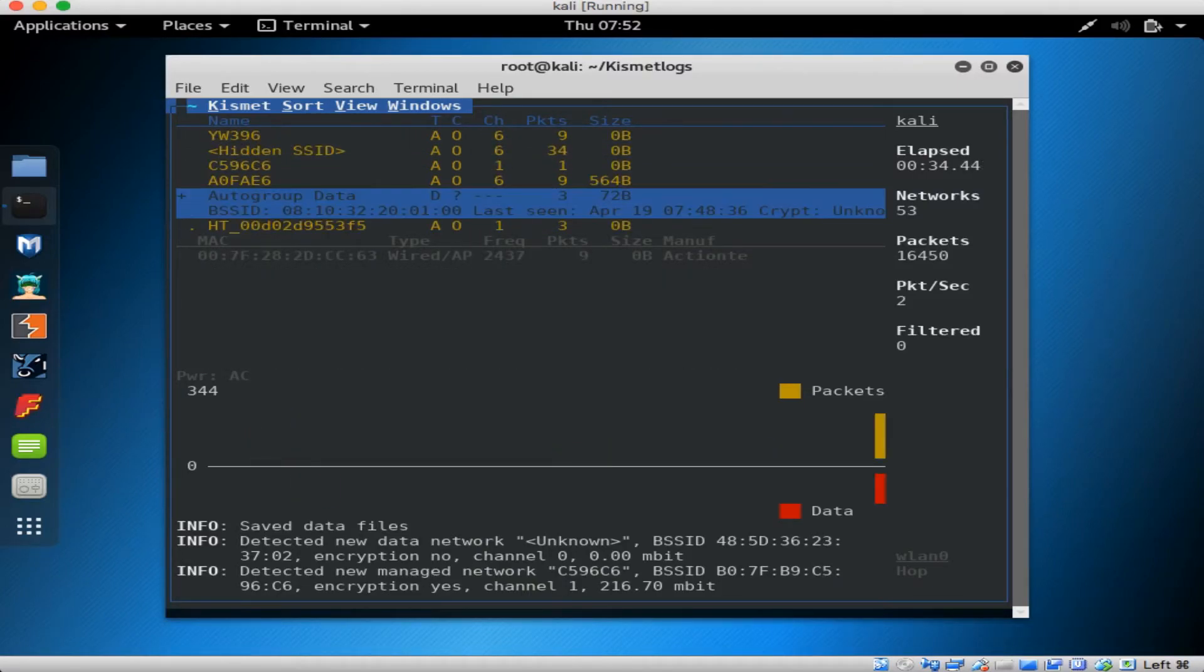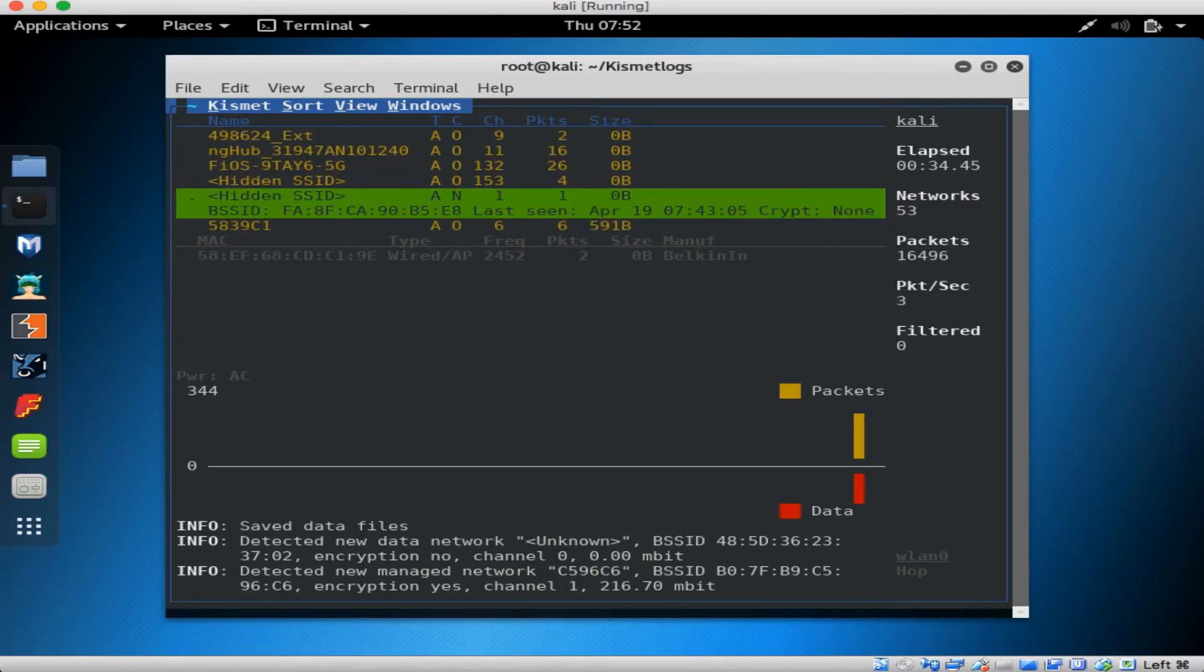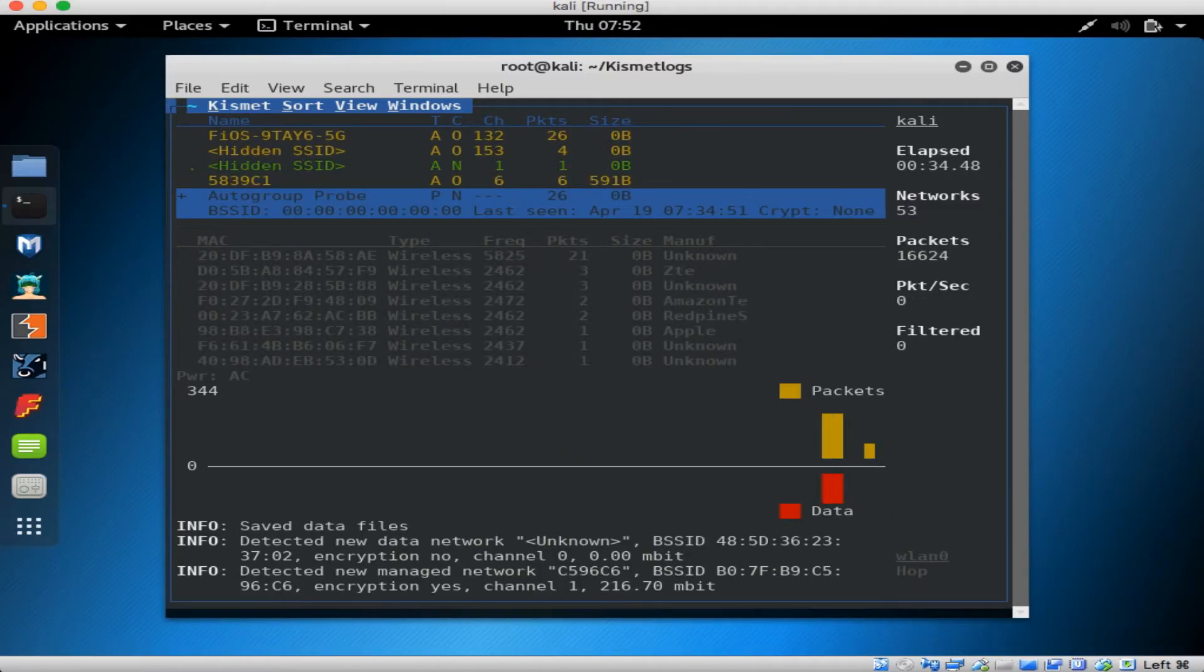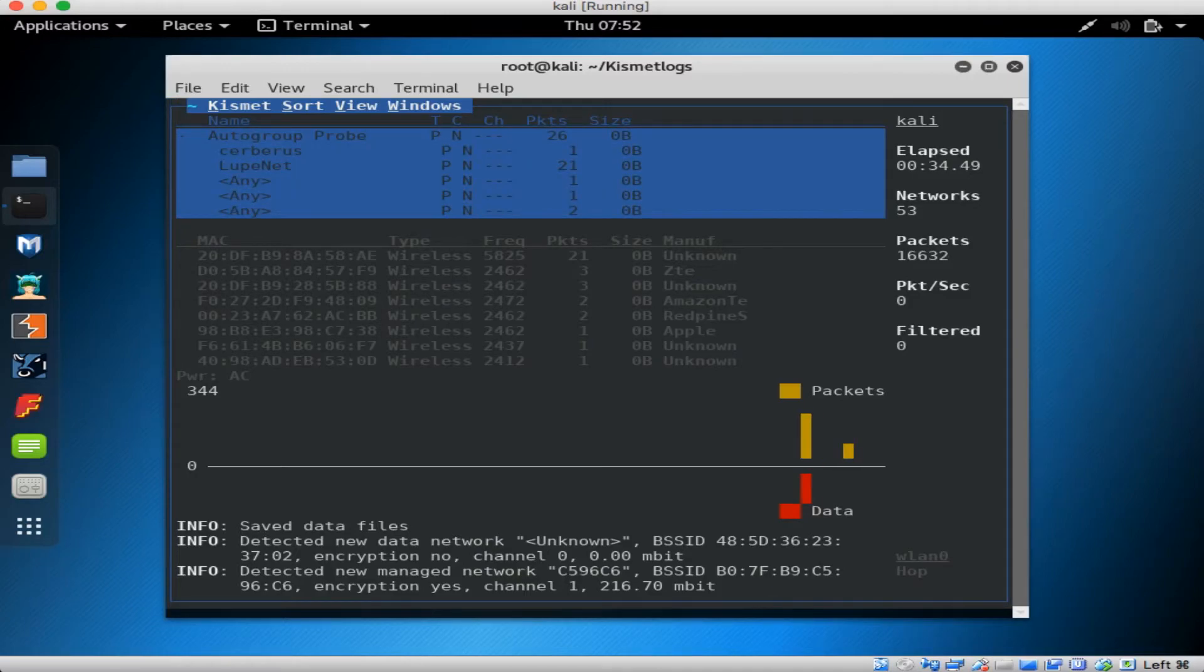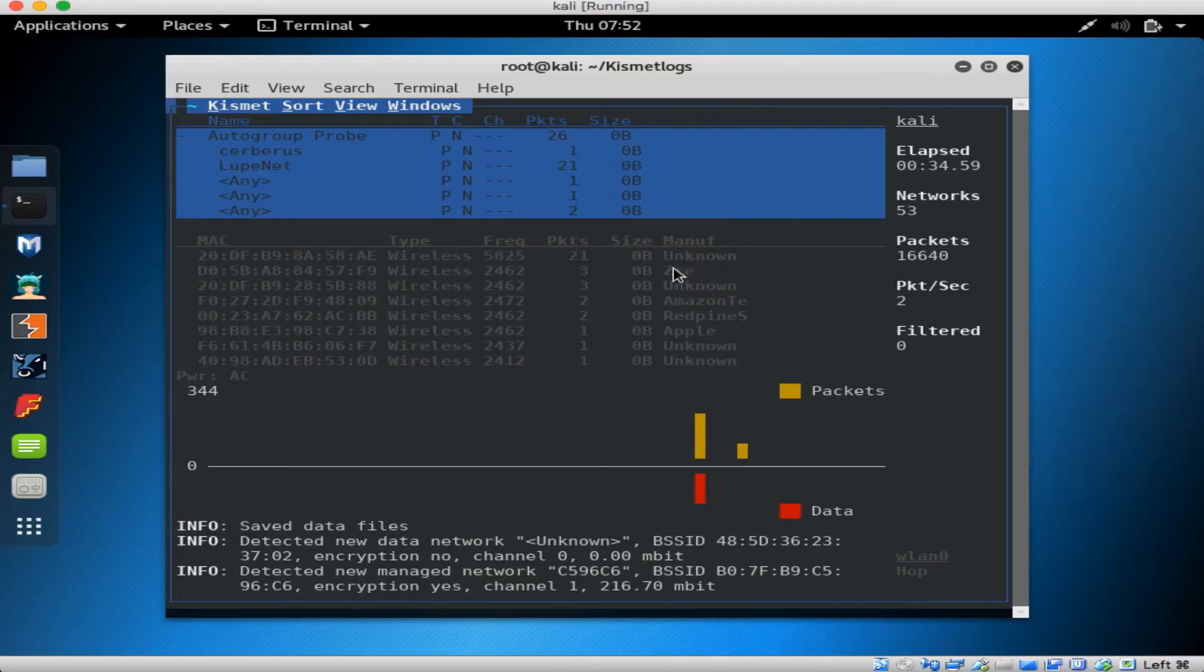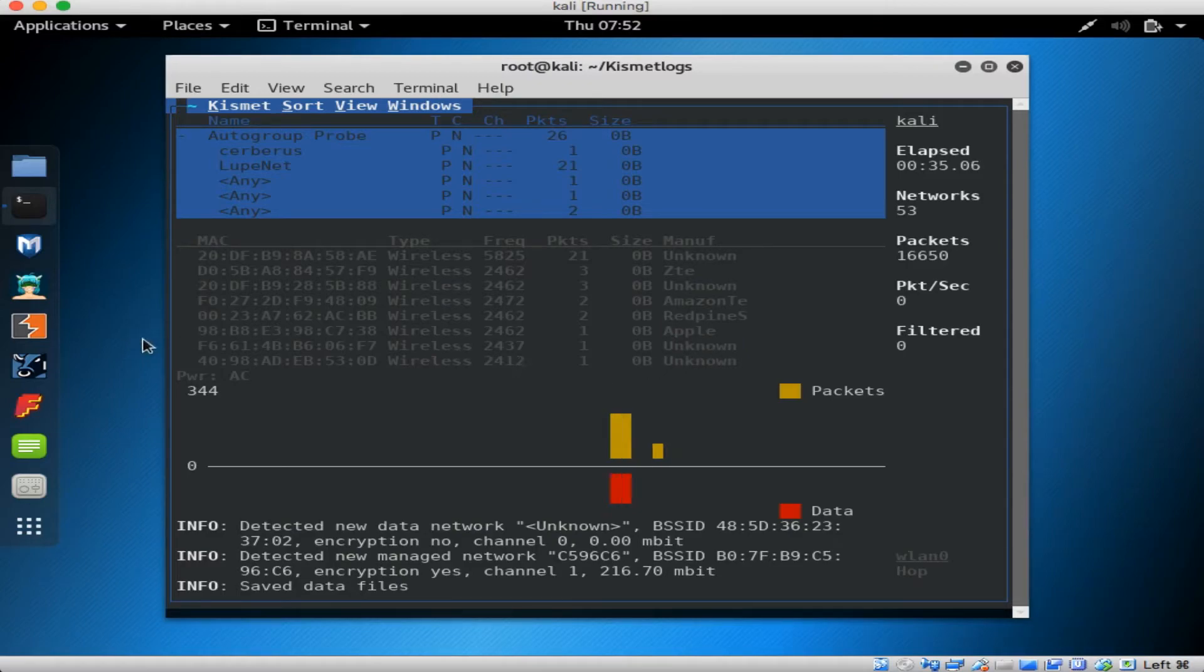You'll also see that Kismet groups together some things. These groupings are in blue. If you expand the Auto Group probe line, you'll see that there are clients out there that are probing to look for some wireless networks that they used to be a part of. You'll see here all the clients from the manufacturers and the attacker can get a good idea of what kind of hardware is out there and doing the probing.